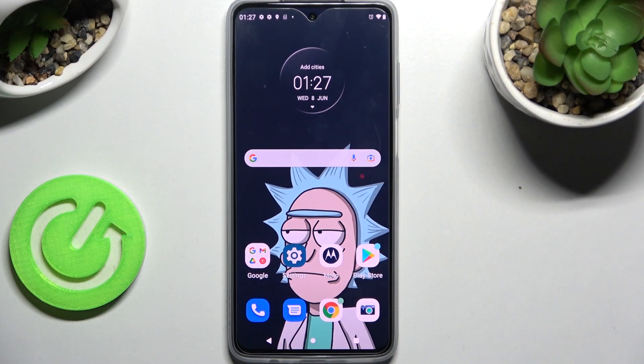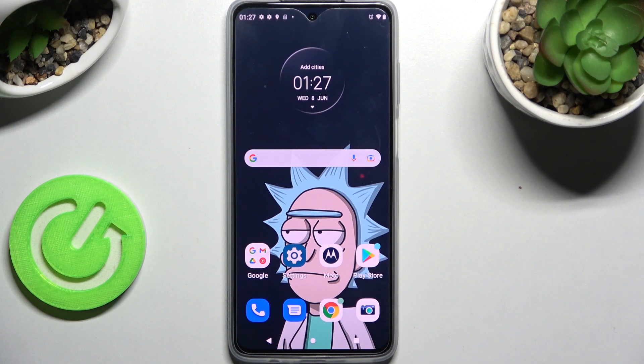Hi! In front of me is the Motorola Moto G52, and today I would like to show you how you can turn on or off the location on this Motorola.